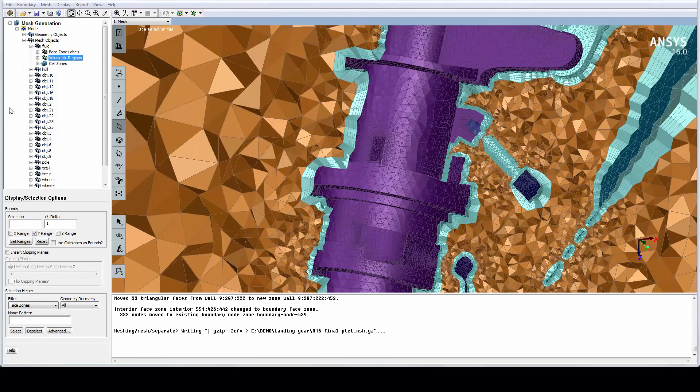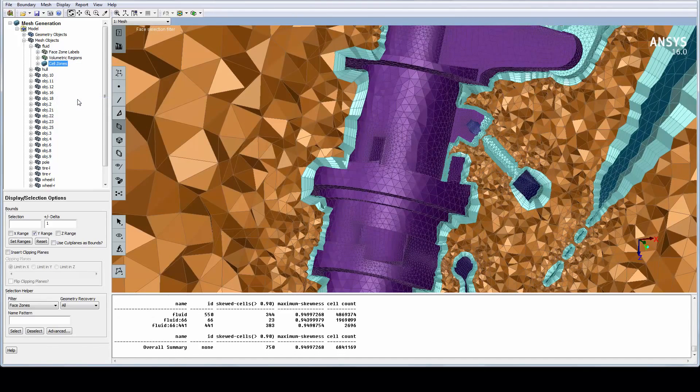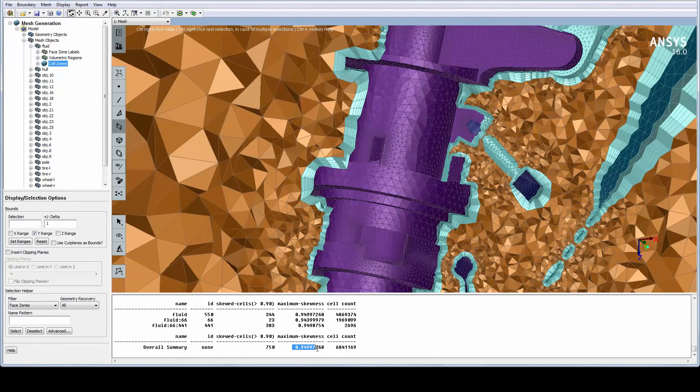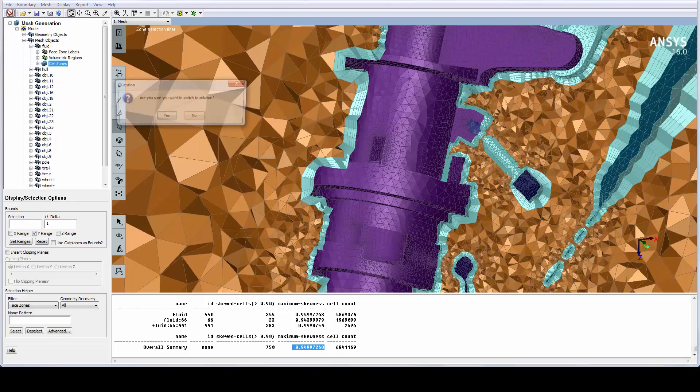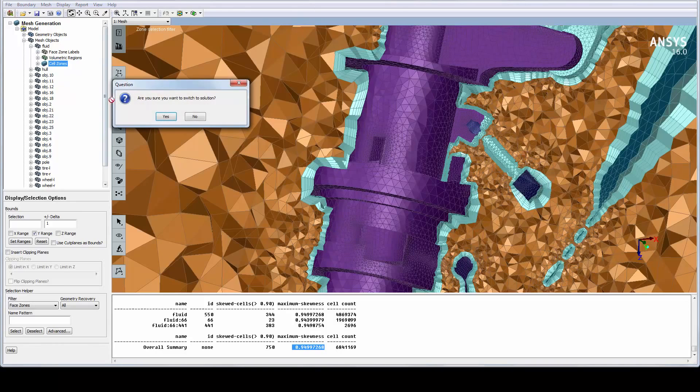We can check the quality from the tree, and as we can see, the quality is acceptable. We are ready to transfer this model directly to the Fluent solver using this Switch to Solution button.